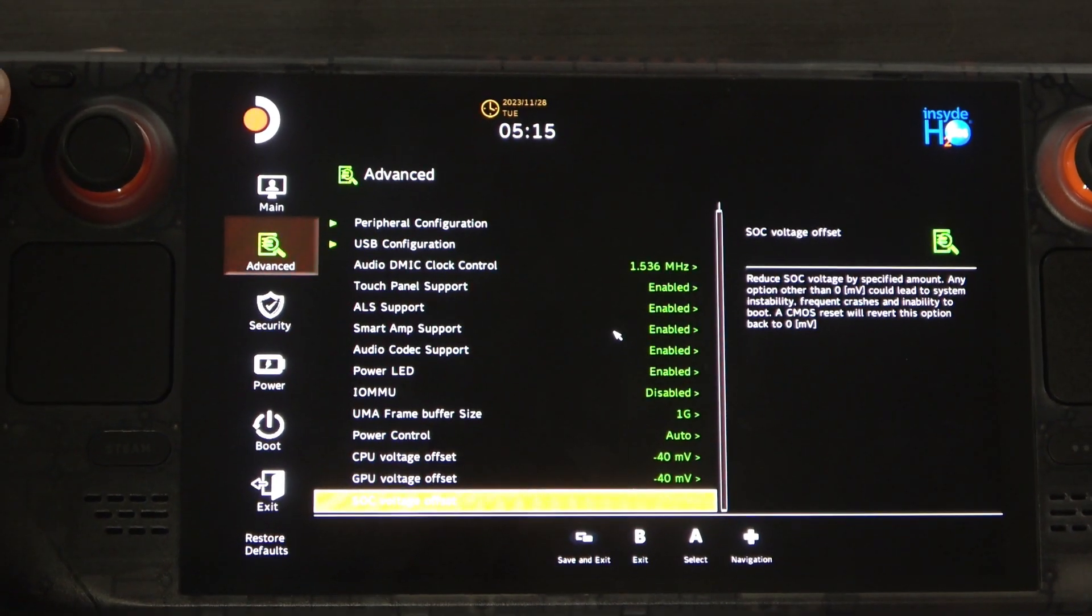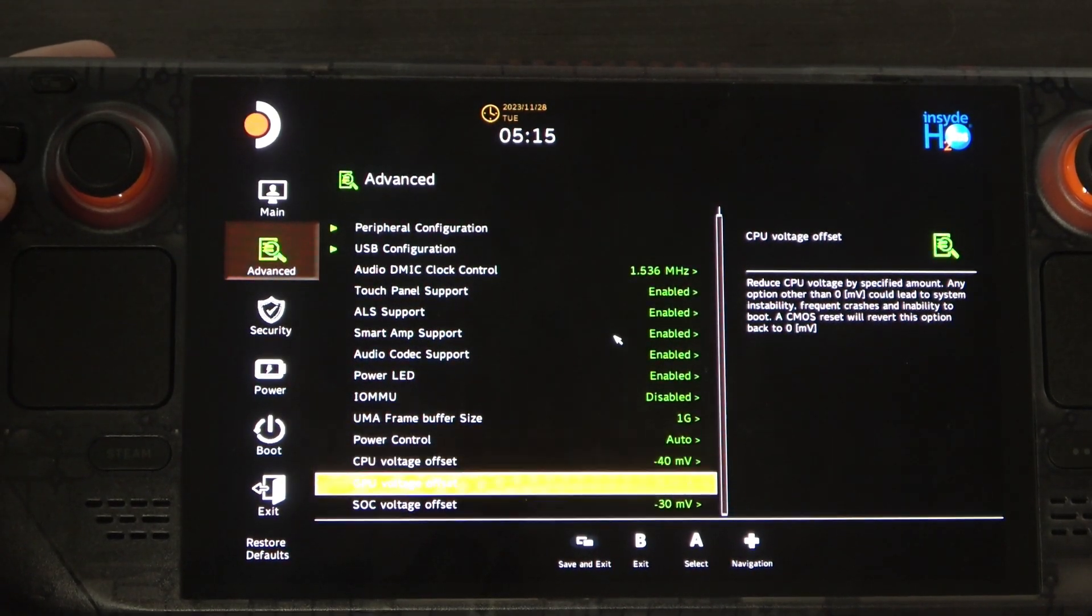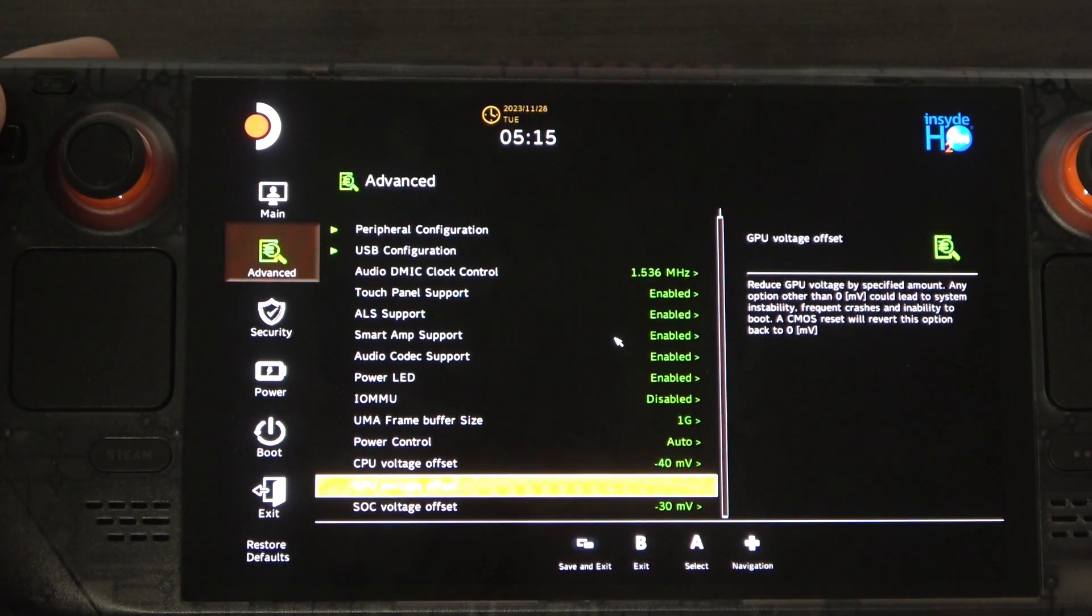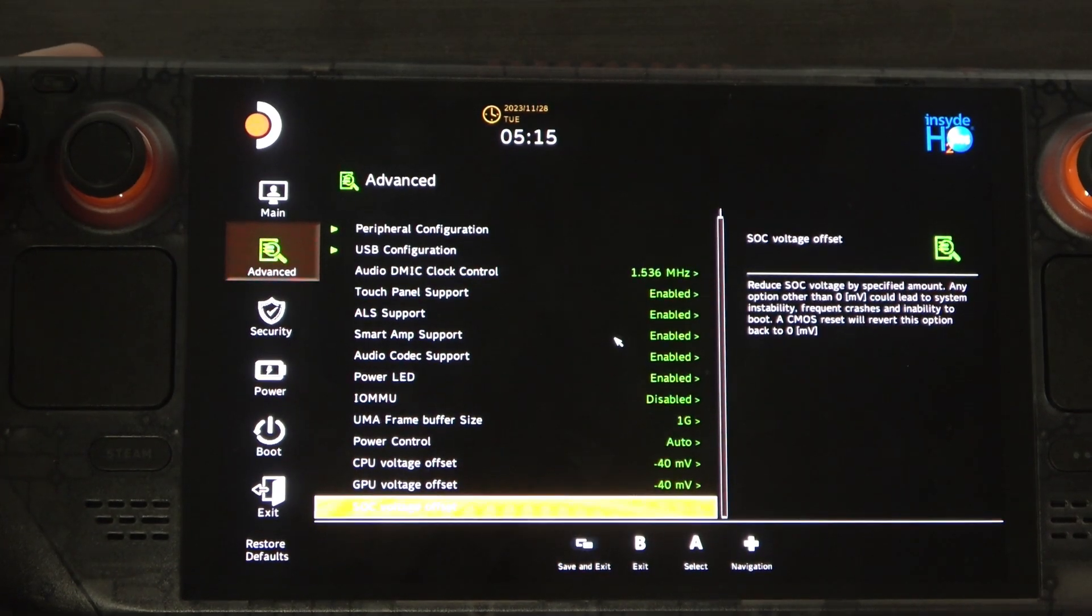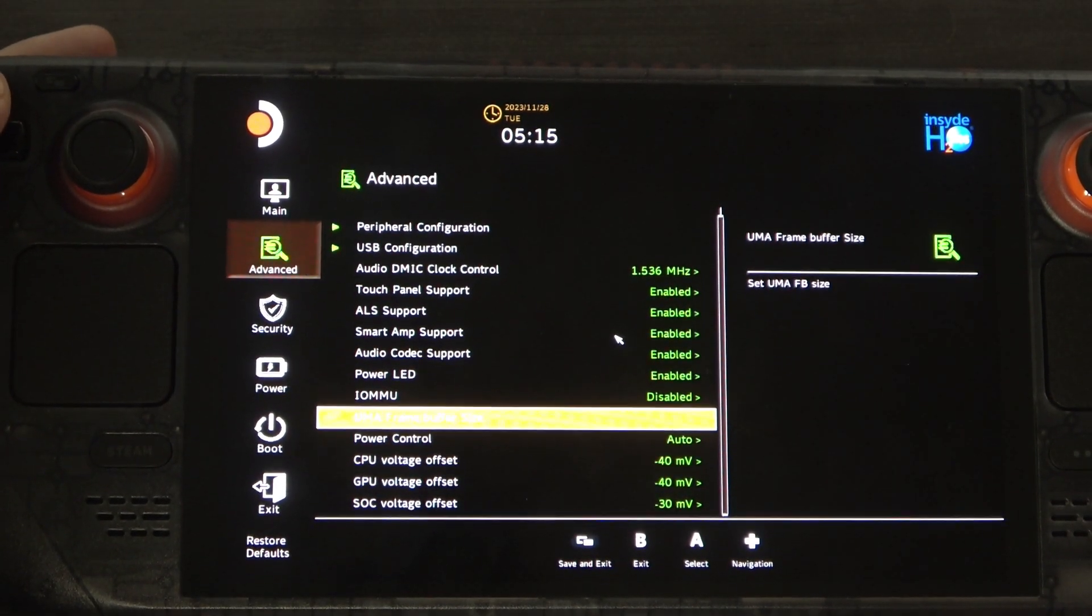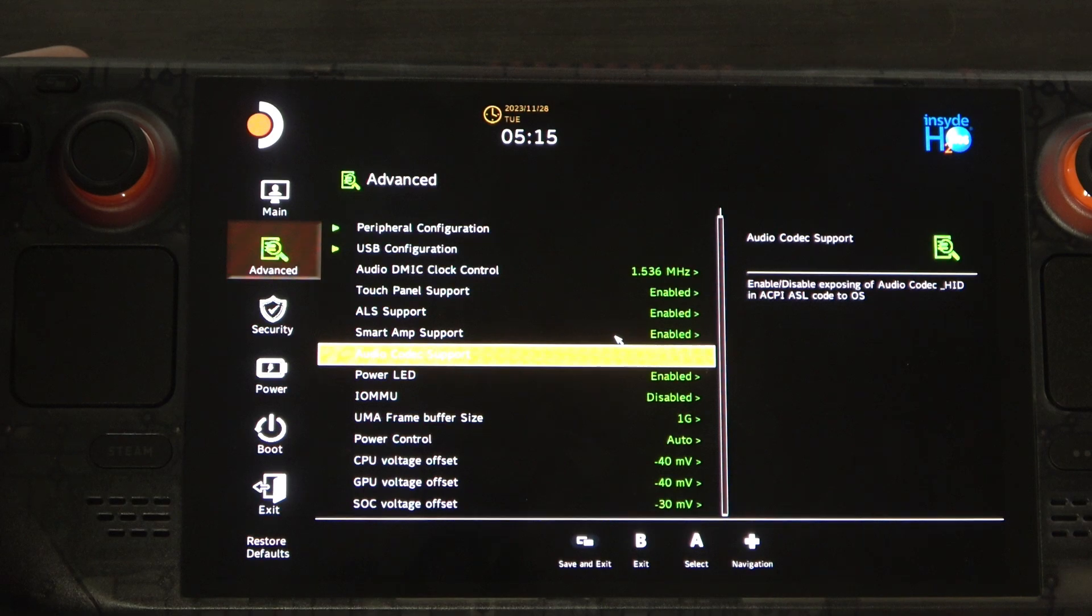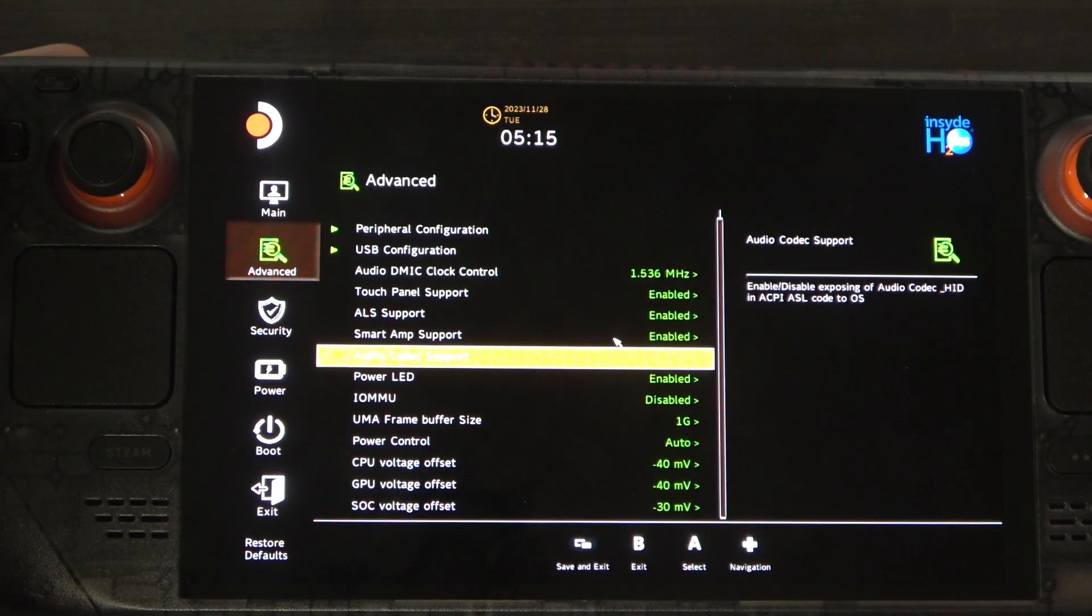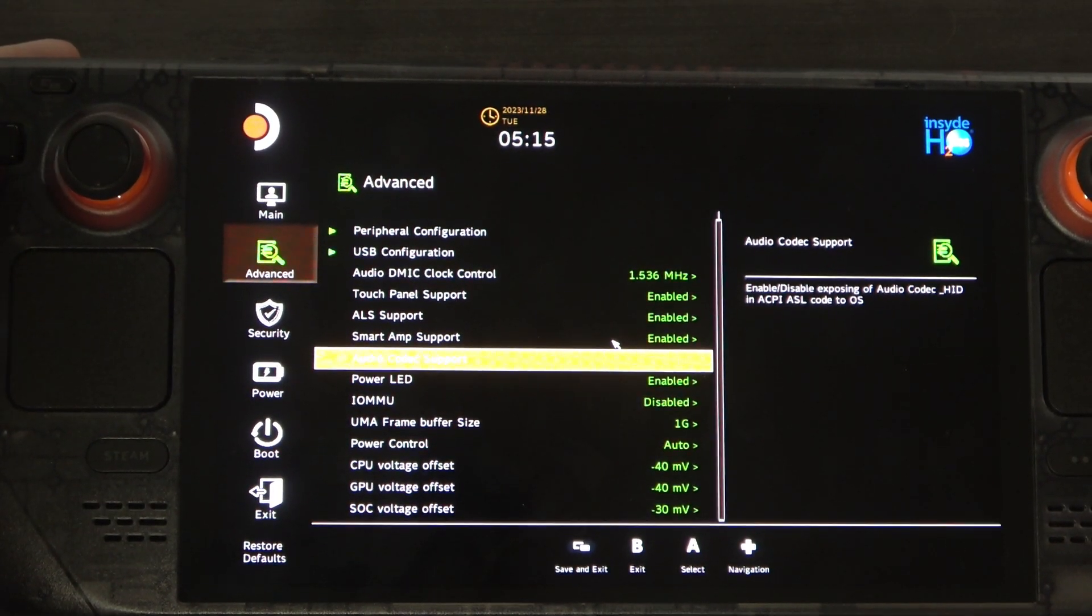Now for me, I was fairly lucky. I was able to get negative 40, negative 40, and negative 30. On my deck, that will not be necessarily the same on your deck.